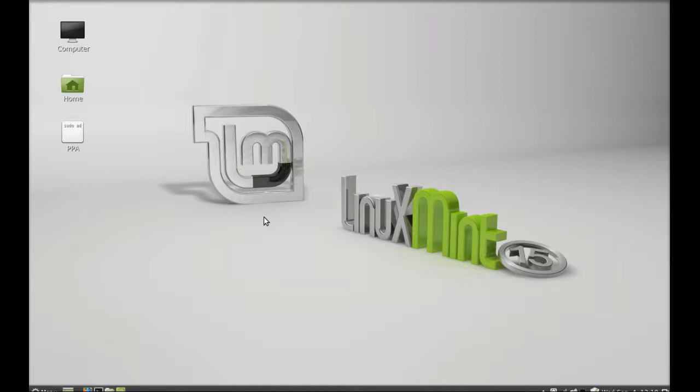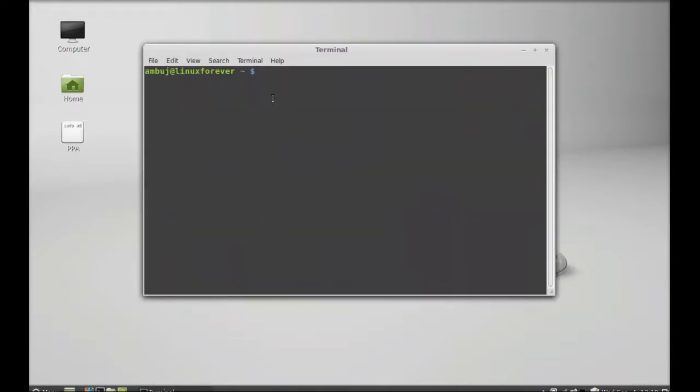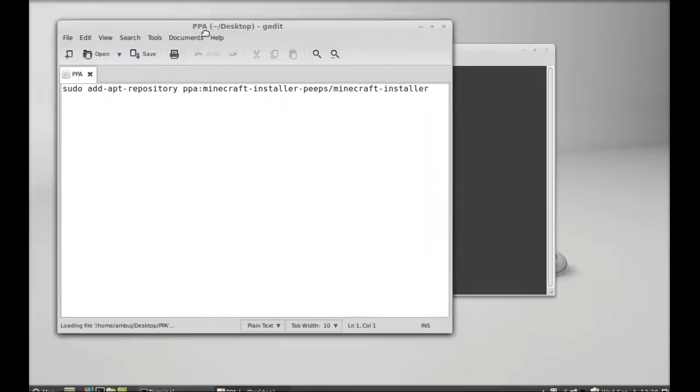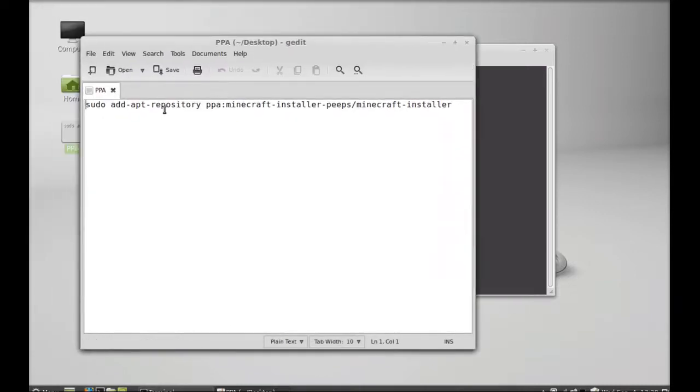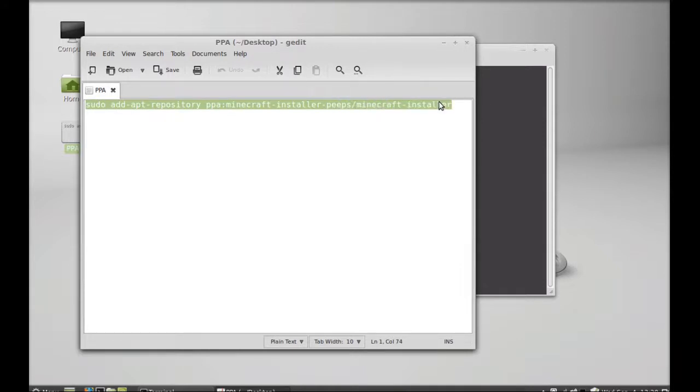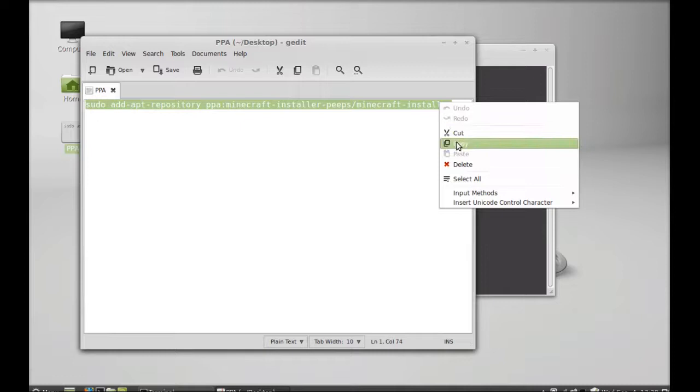Let's open the terminal. I'm going to add a PPA to our repository. I have already saved this PPA command to add the repository, so I'm simply going to copy it and paste it in the terminal.